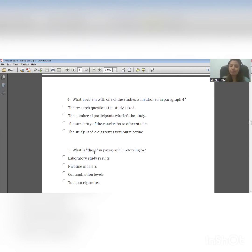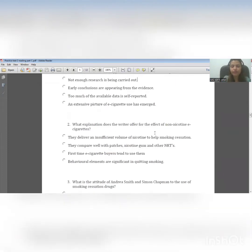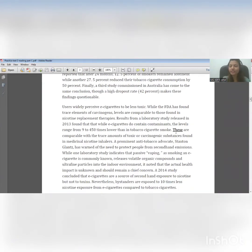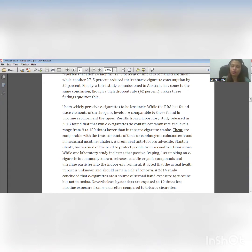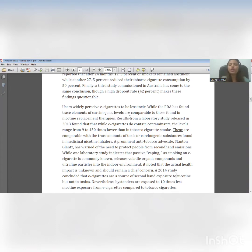Question number five: what is 'these' in paragraph five referring to? We have to identify the word 'these' first — it will always be highlighted in the real test. 'These' is a pronoun. You will be asked about pronouns like these, those, this, that, or it. Pronouns always come after nouns. If I say 'she is a brilliant girl,' before that I have to represent who 'she' is — that will be the name of the person. So here also, you need to identify the nouns from the previous sentence. Your answer will always be in the previous sentences — do not try to search the answer on the same sentence or in sentences below the given pronoun 'these'.